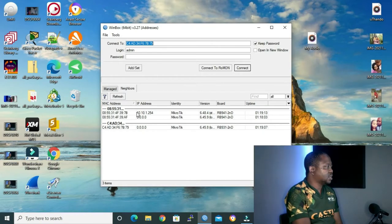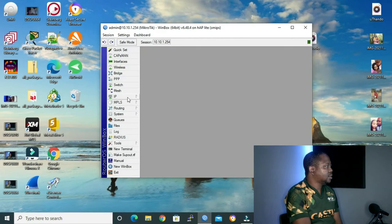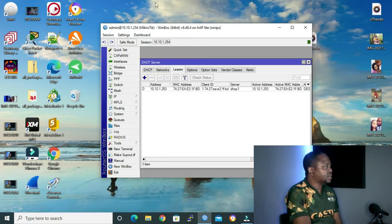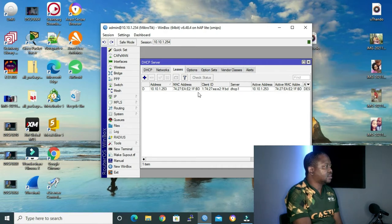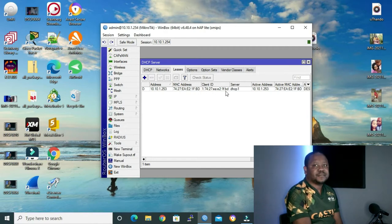To show you what I'm talking about, let me open my Winbox and connect to the 10 network. I'll go to IP DHCP server, and then as you can see under the leases list, we have a MAC address ending with 1FBD, and the client ID — which is our client hardware address — is also ending with 1FBD.